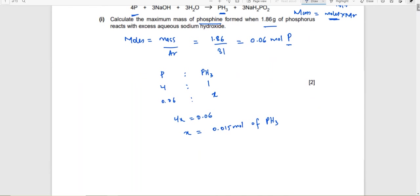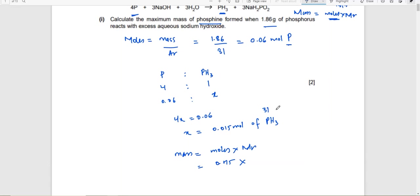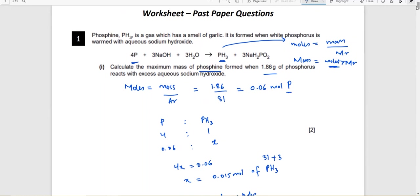Now calculate the mass of phosphine. Mass = moles × Mr. Moles is 0.015, and Mr of phosphine (PH₃) is 31 + 3 = 34. So mass = 0.015 × 34 = 0.51 grams. That's how you do it — this is one type of moles question that comes in exams.